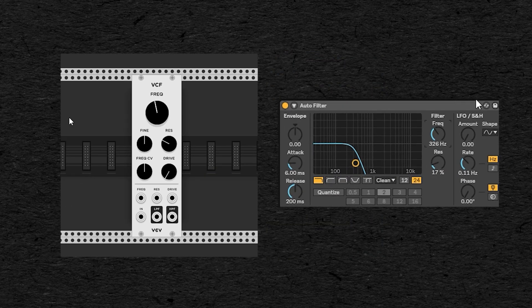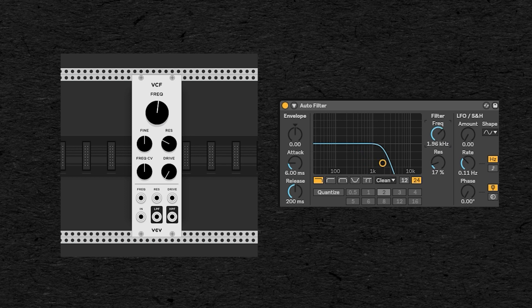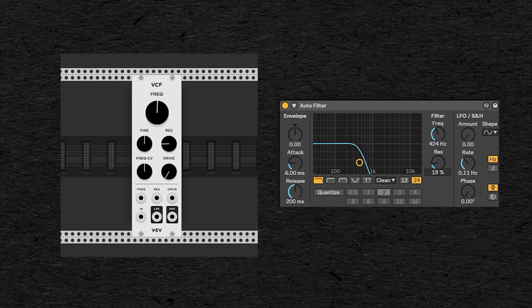So filters generally come with two main parameters: the cutoff, which is the frequency where the filter starts affecting the sound, and the resonance, also called Q, which amplifies more or less the frequency around the cutoff point.